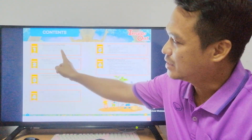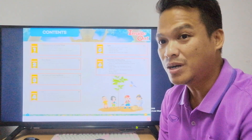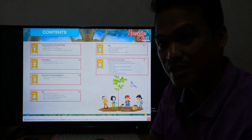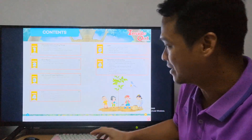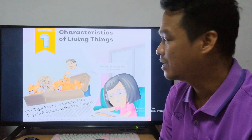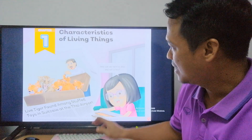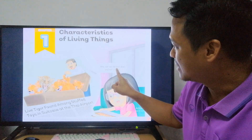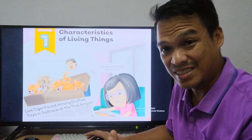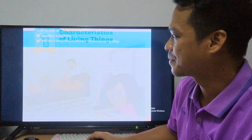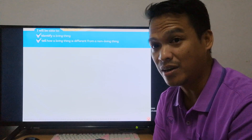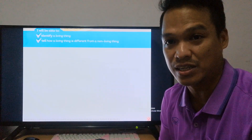We're going to study Unit One. These are the contents: Unit One, Characteristics of Living Things. We move on to Chapter One, Characteristics of Living Things. How can we tell if it is alive and not a toy? How can we tell if a thing is not alive, or if it is a toy? We will identify a living thing and tell how a living thing is different from a non-living thing.